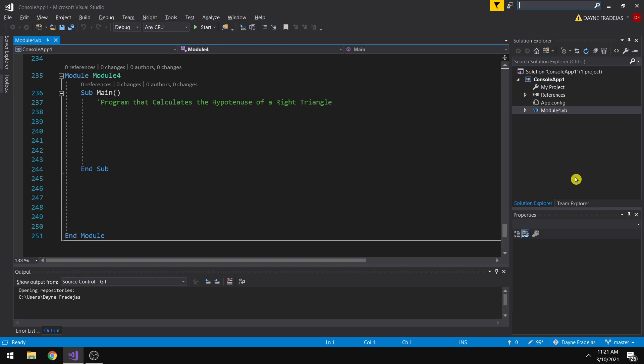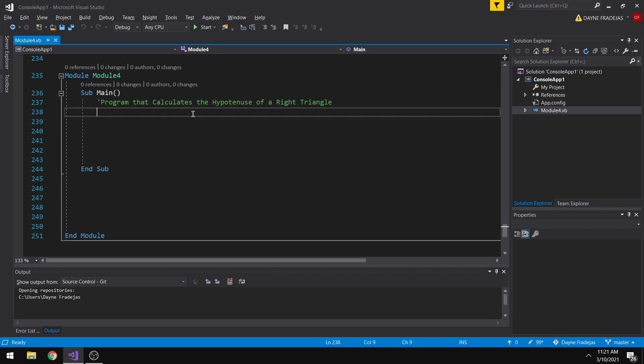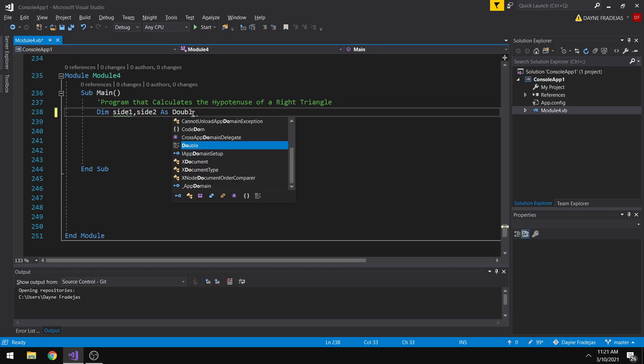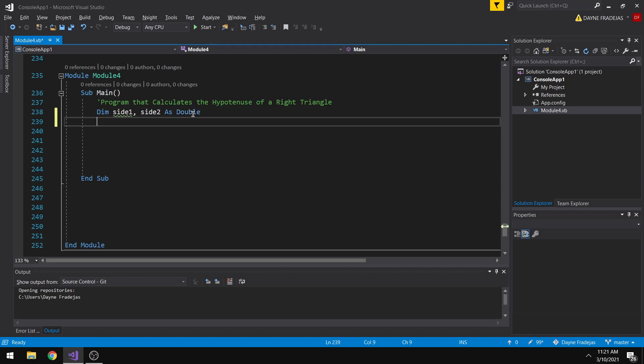So for example, as I demonstrate the function, let me first create a normal way to calculate the hypotenuse of a right triangle. The first thing that we do is to declare the two sides of a right triangle, let's say side 1, side 2, as double.